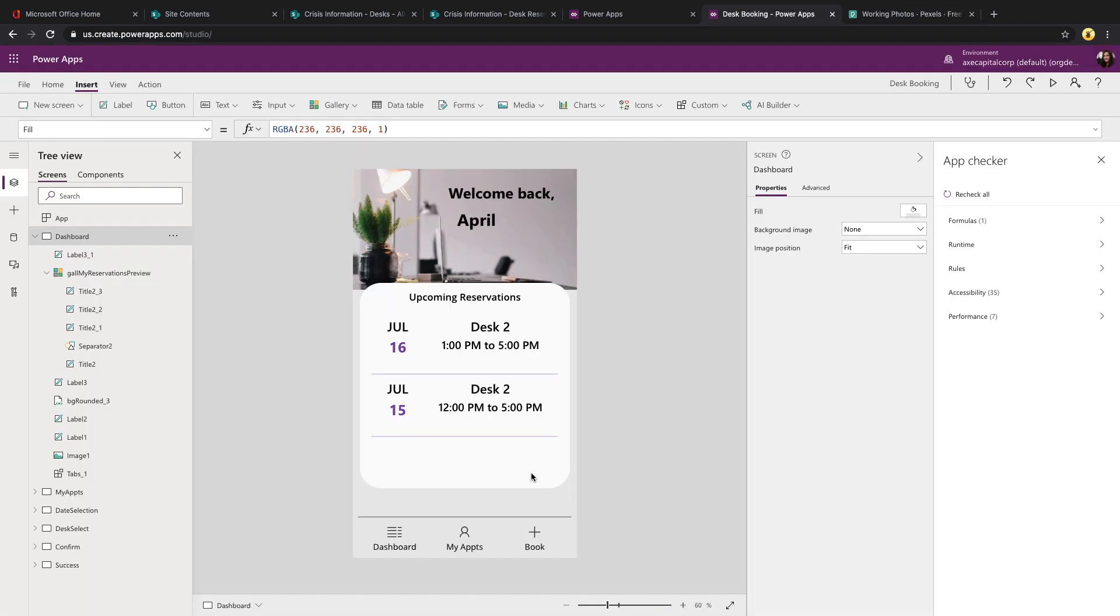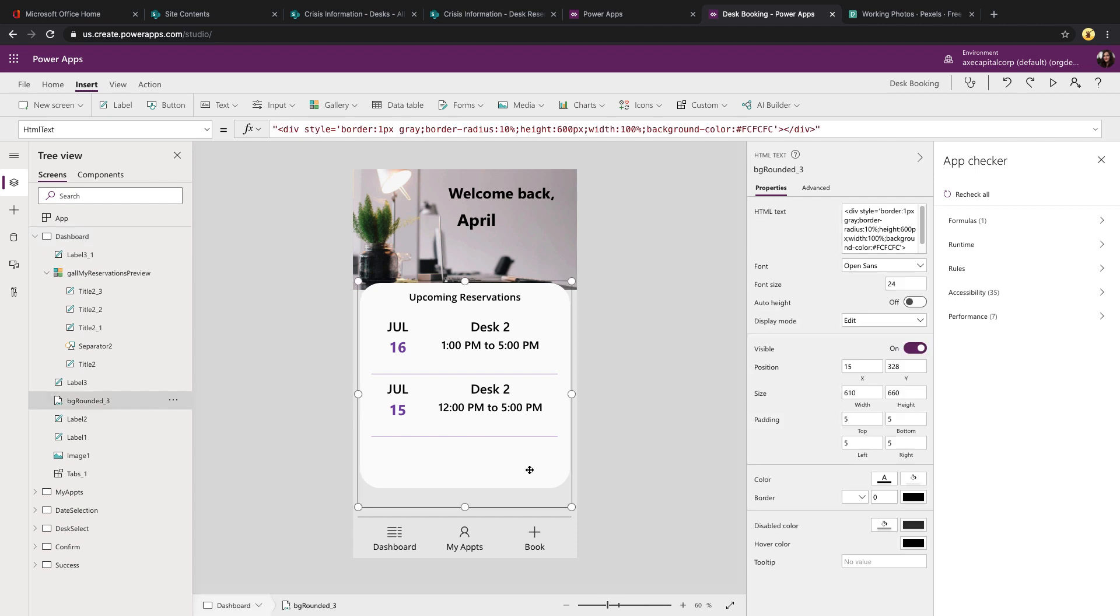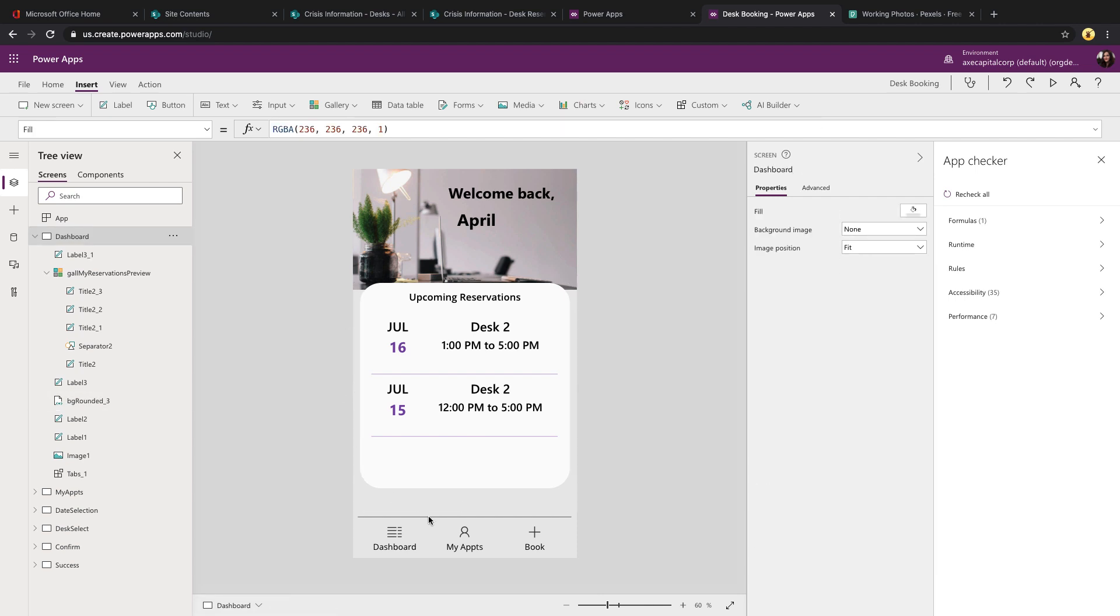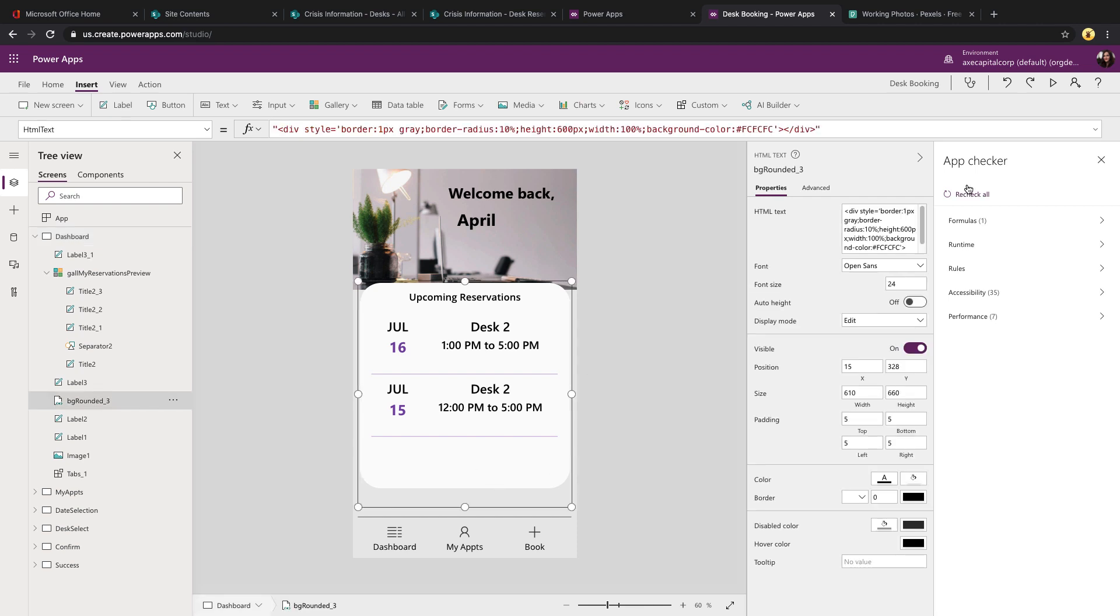Then I'm using my favorite control in PowerApps, the HTML control, to create this nice hover rounded background border. I'm really just kind of using that for the background and I'm not injecting any information in it. I'm going to overlay information on top of it. So it's just a simple line of HTML with a div that has a gray border and I'm using a border radius to give it some rounded corners and setting the height and width and a background color.